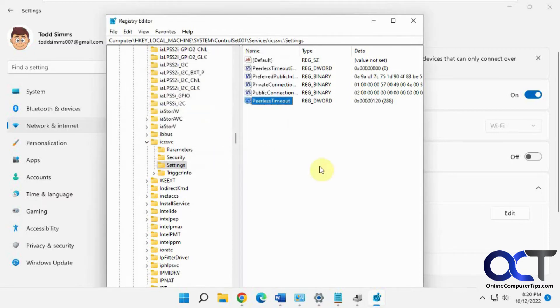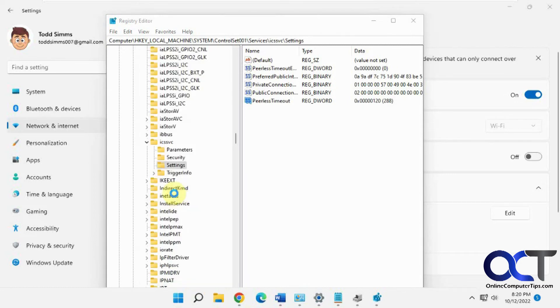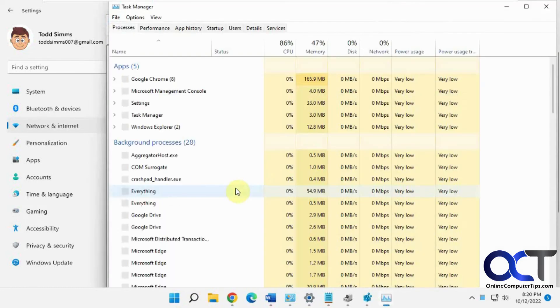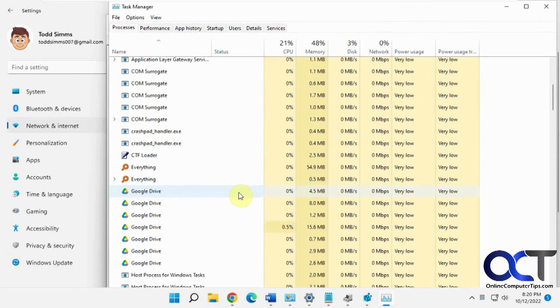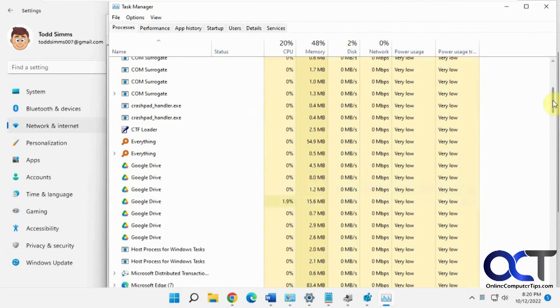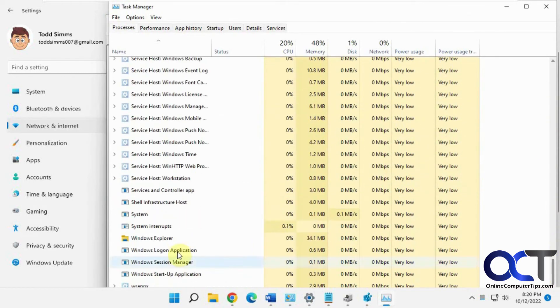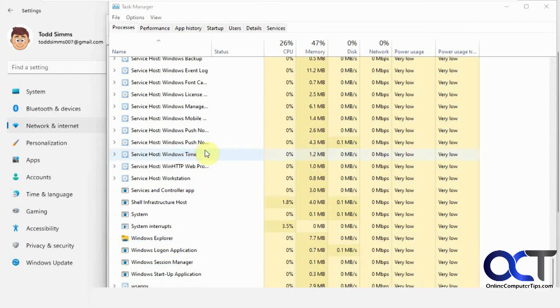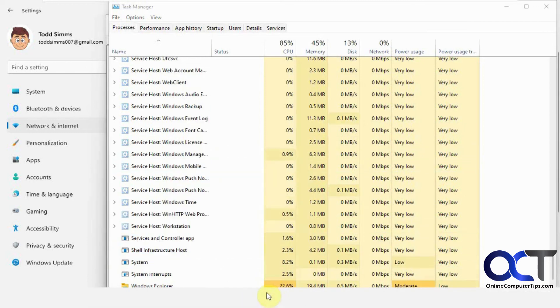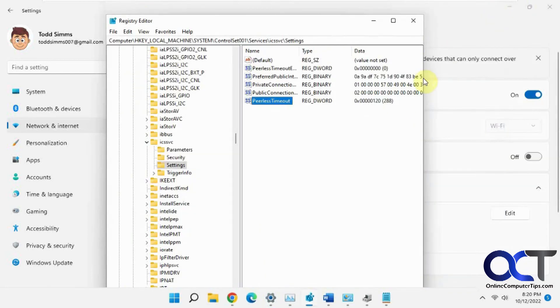You might be able to get away with restarting Windows Explorer to have that take effect, which you could do by right clicking on start or the taskbar, clicking task manager. Find Windows Explorer, usually near the bottom, right clicking on it, restart. You'll see your icons disappear down there, and they should come back.